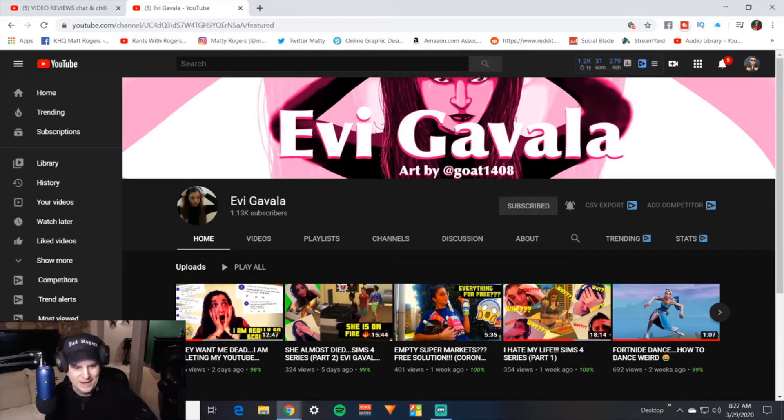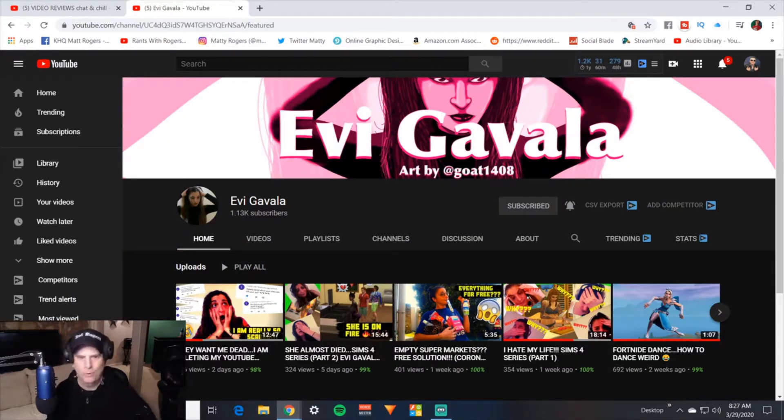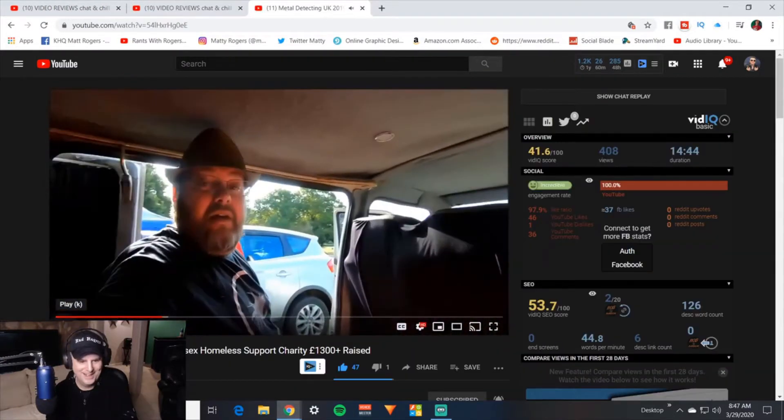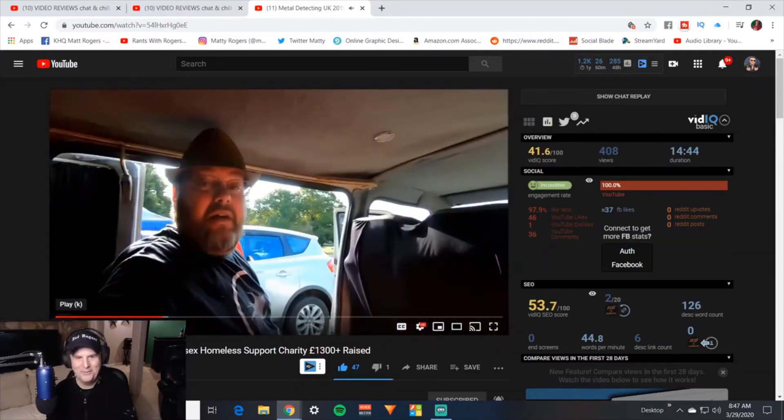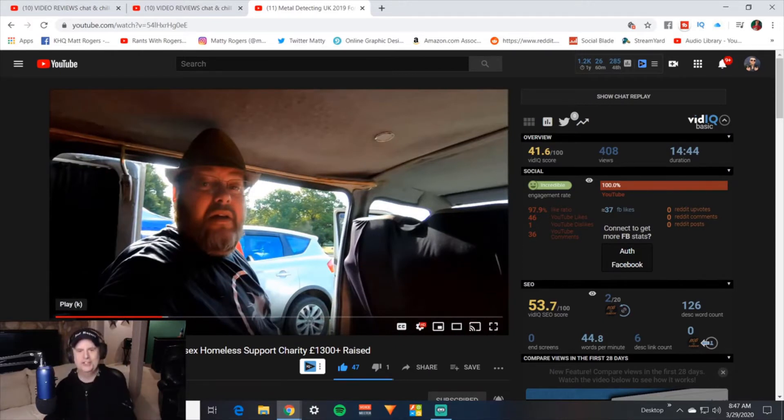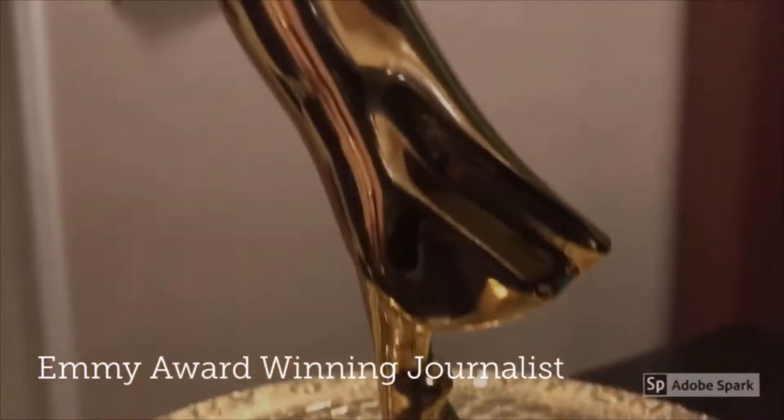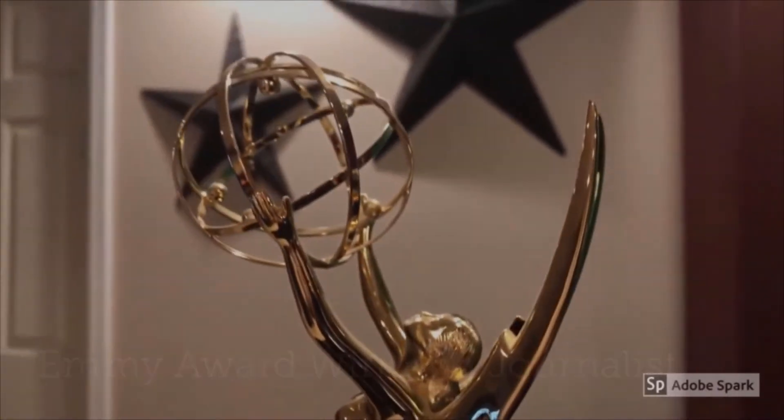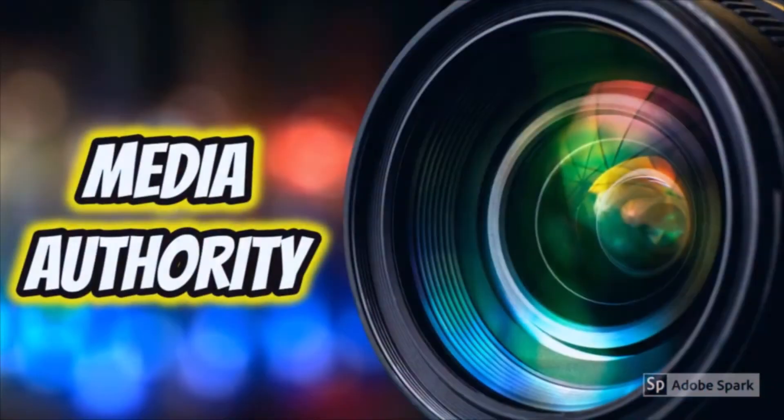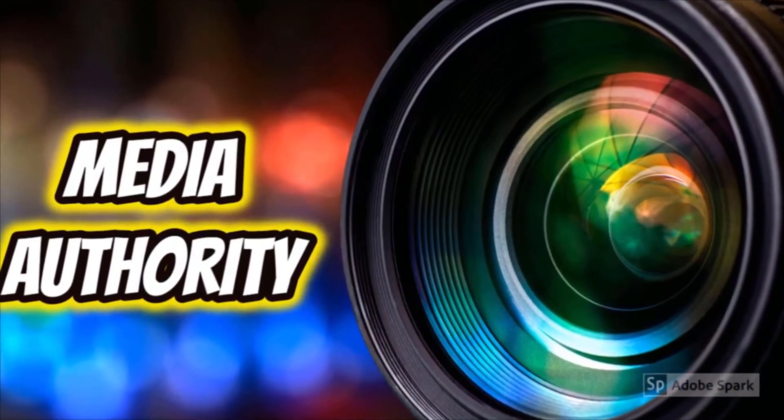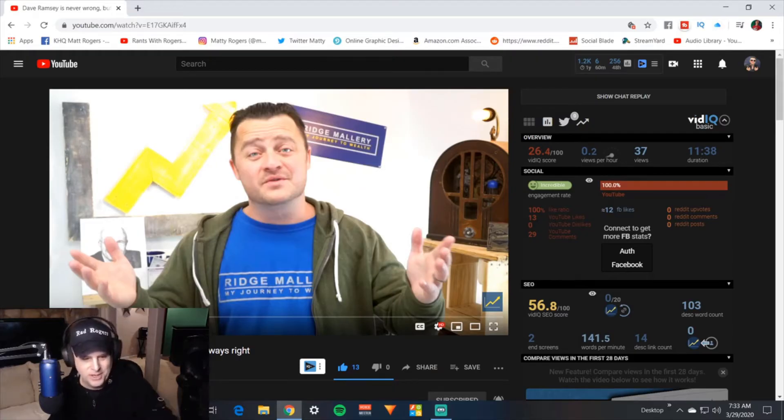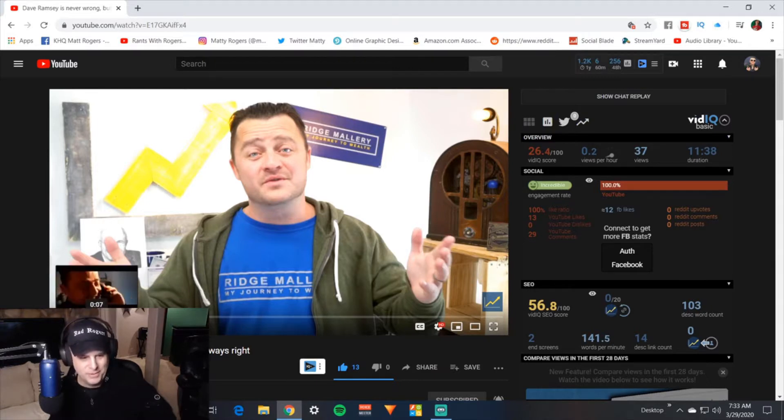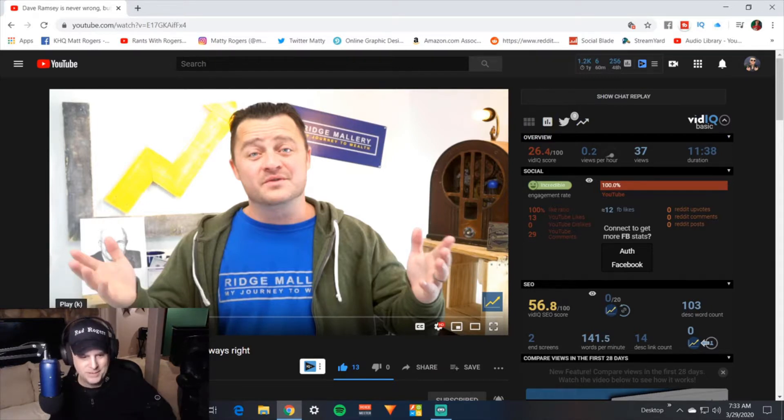They want me dead. I'm deleting my YouTube. I'm like, wait, wait, what? I love that transition. I've never, Rob, I've never seen the forehead bump transition.